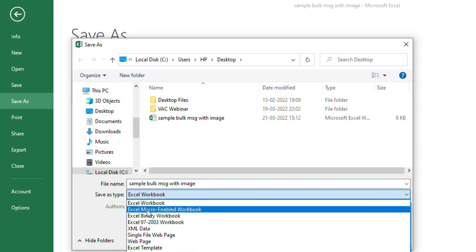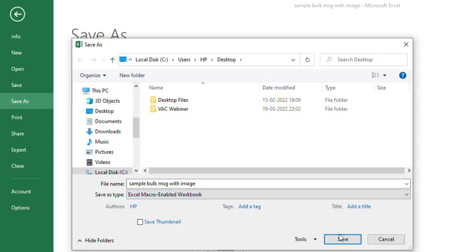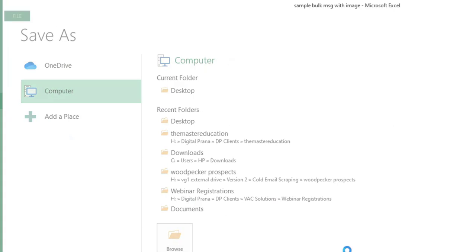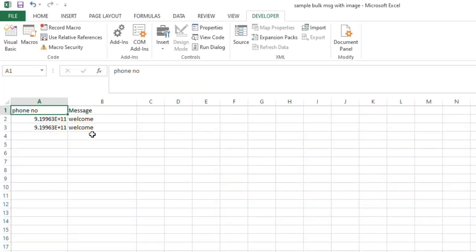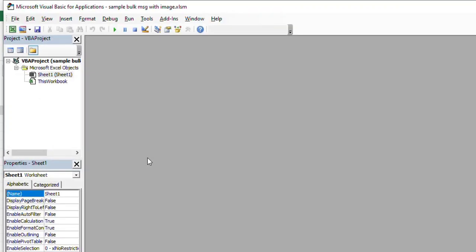Microsoft Excel macro-enabled workbook. So you have to save it as Excel macro-enabled workbook, then click Save. So now it is an Excel macro-enabled workbook, and then go to the Developer tab and click Microsoft Visual Basic.